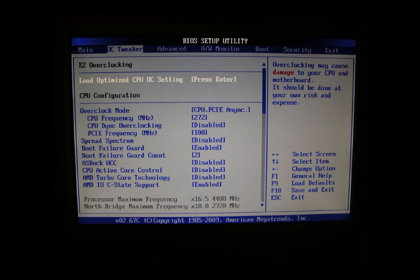ASRock UCC is a core unlock feature for CPUs that may or may not be able to unlock an additional core. We leave this disabled.